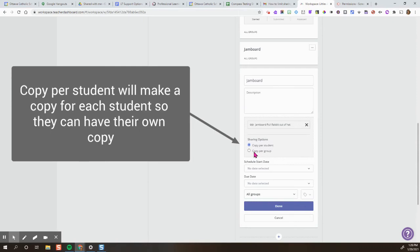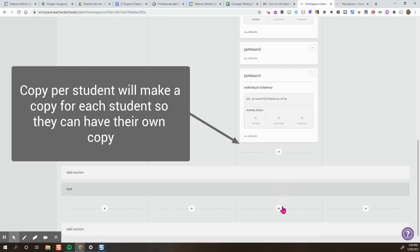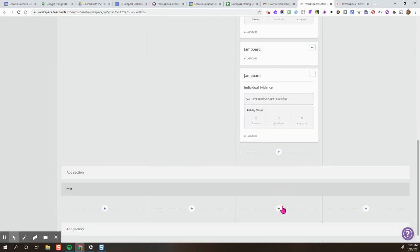So I'm going to do copy per student, and then click done. And that's it. That's how you share so everyone has their own copy of a Jamboard.